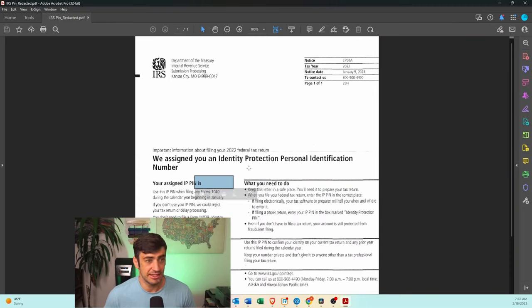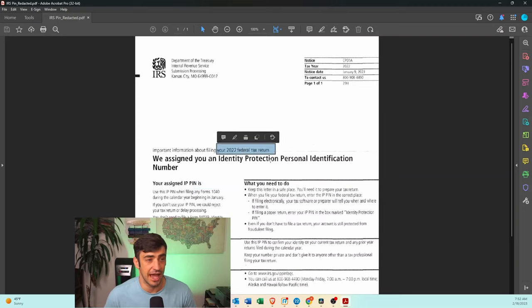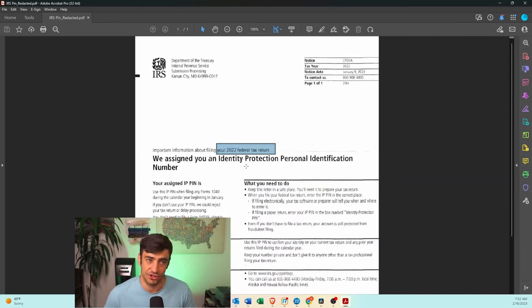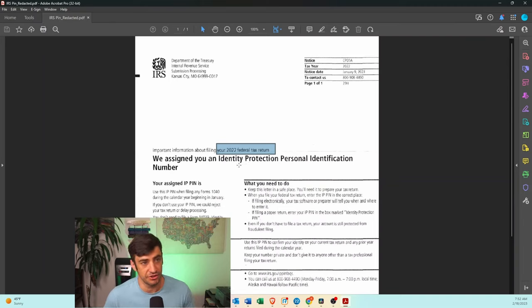Now, this is going to be different every year, right? So you're going to need to take a look at the notice. What is this PIN issued for what year, okay? So if you got one last year, you can't use that one for this year again. You'll get a new notice for that.